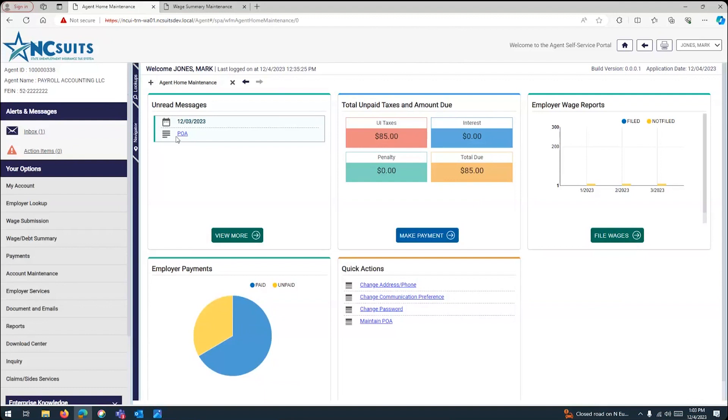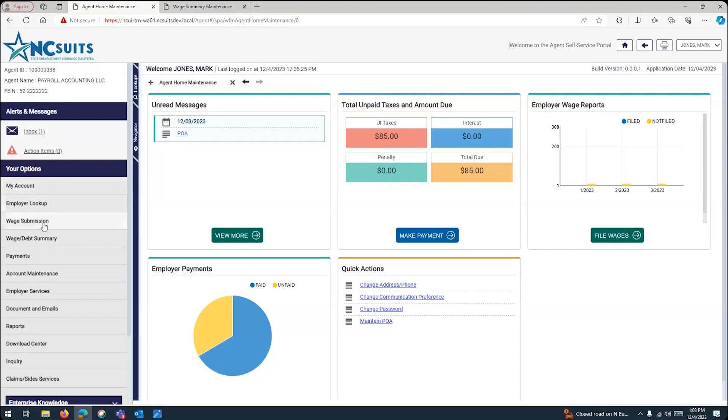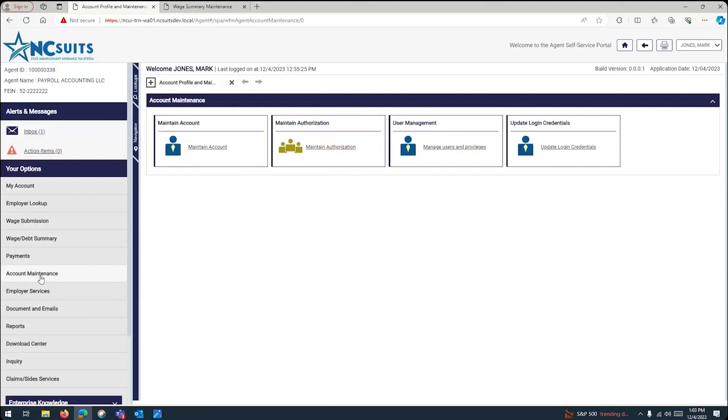At this point, if you want to link a new client of yours, then you're going to look at your options menu, which are located in the left-hand side of your screen. We have a set of options. At this point, you're going to go into account maintenance. This is your option for account maintenance. Once you click on account maintenance, you're going to see a few options.